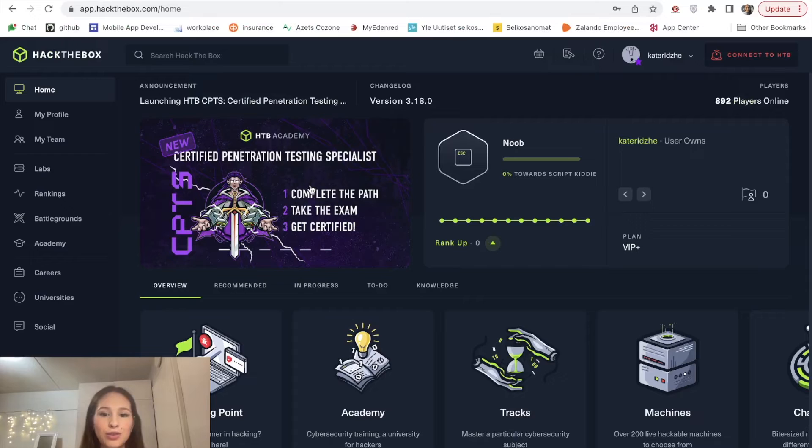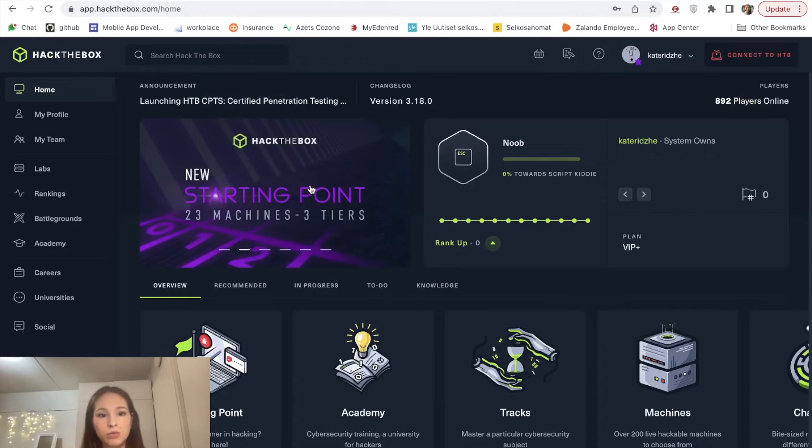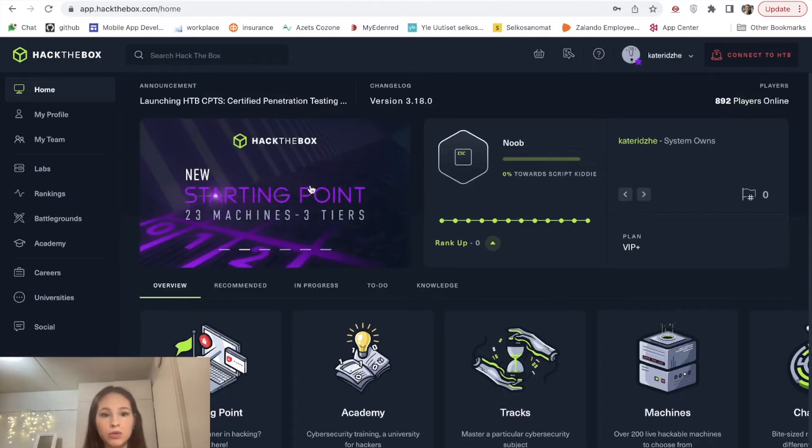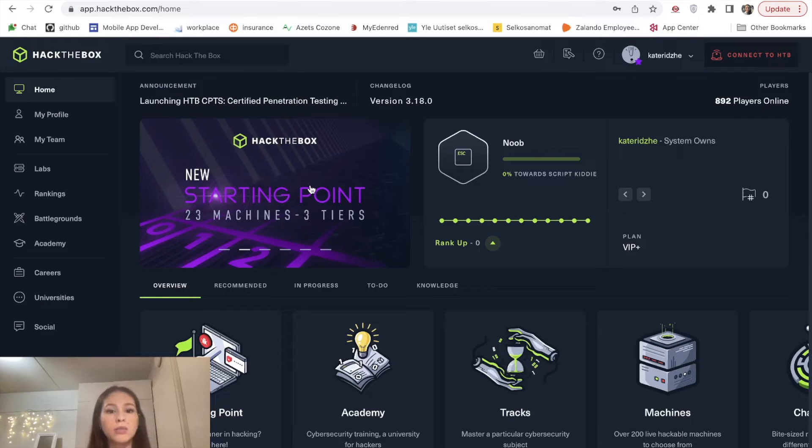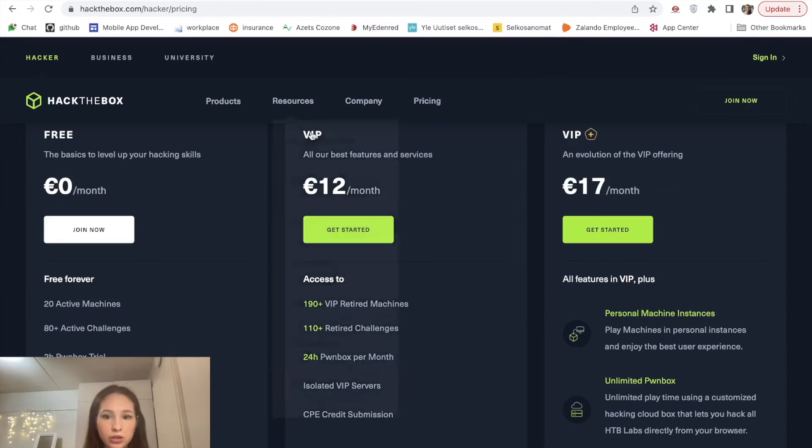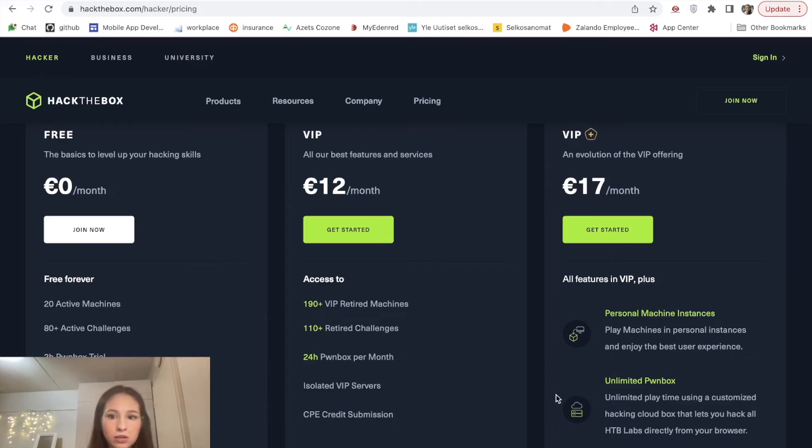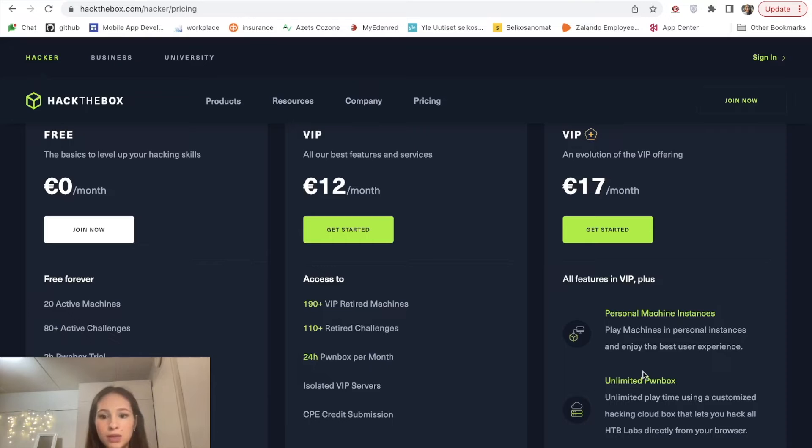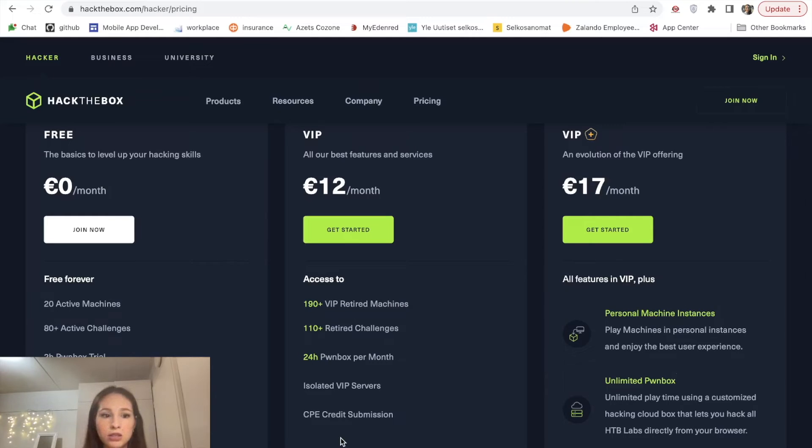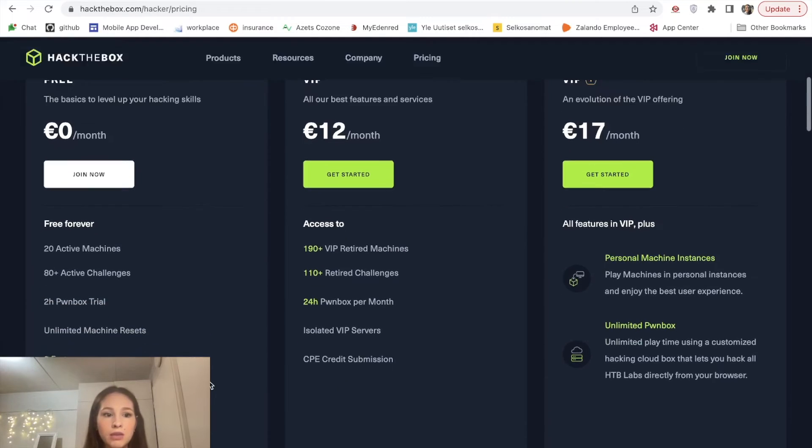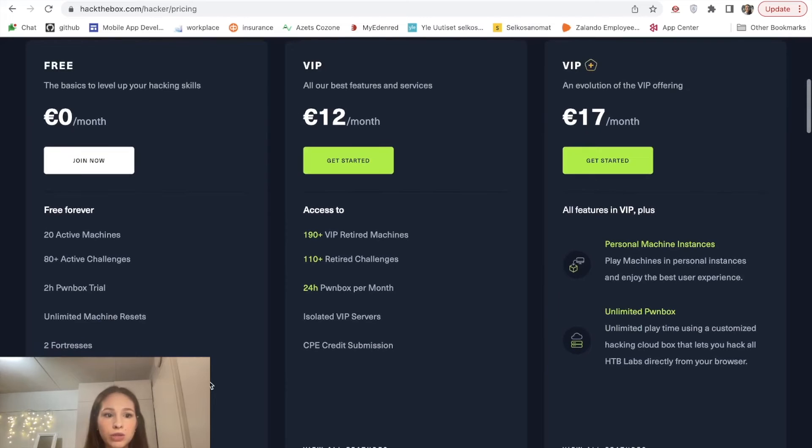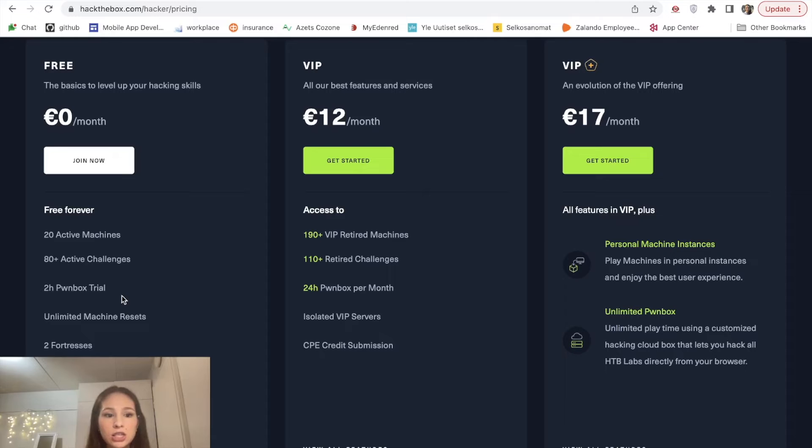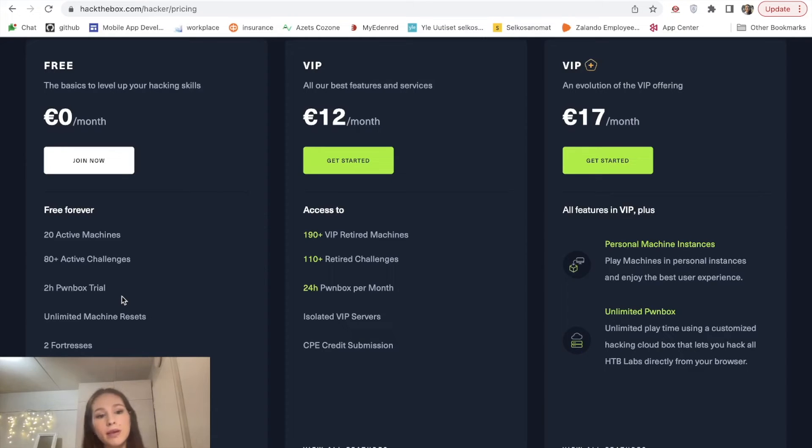You might be wondering if Hack the Box is free or not. At some point it can be used for free but if you want unlimited resources you can buy a subscription. I personally use a monthly subscription which is 17 euros per month. It gives you unlimited PWN boxes and personal machine instances. If you use a free subscription you can have 20 active machines, 80 plus challenges and 2 hours of PWN boxes trial which might be enough at the beginning.